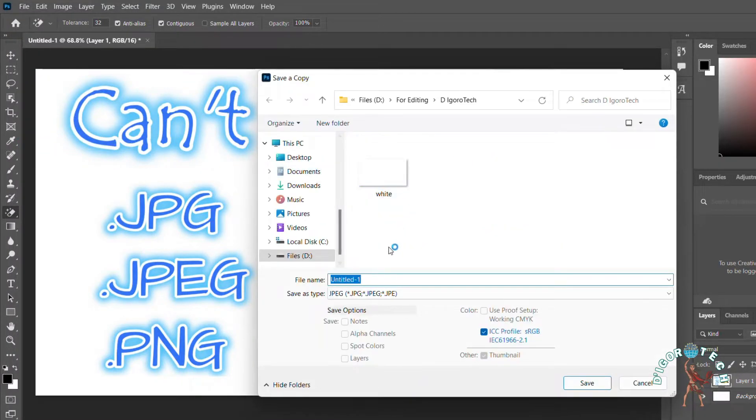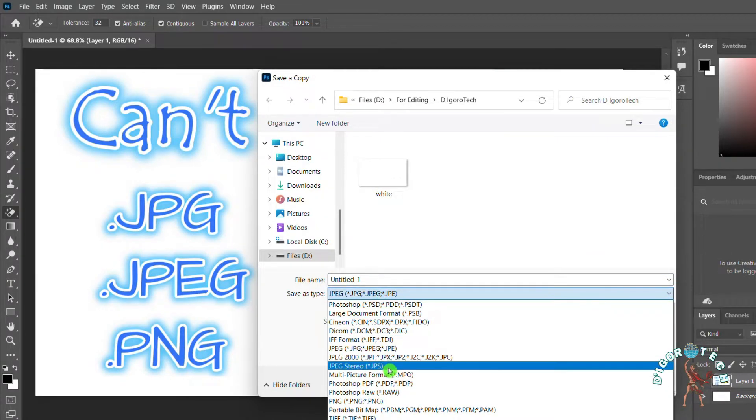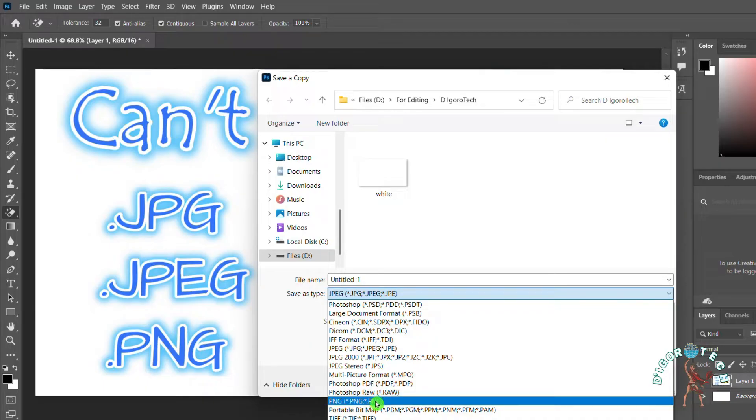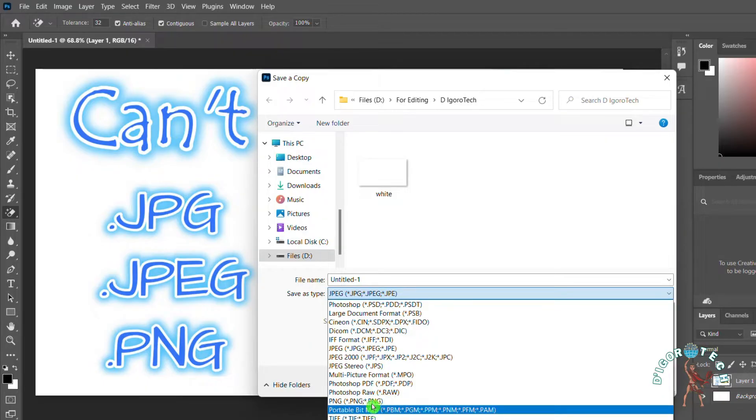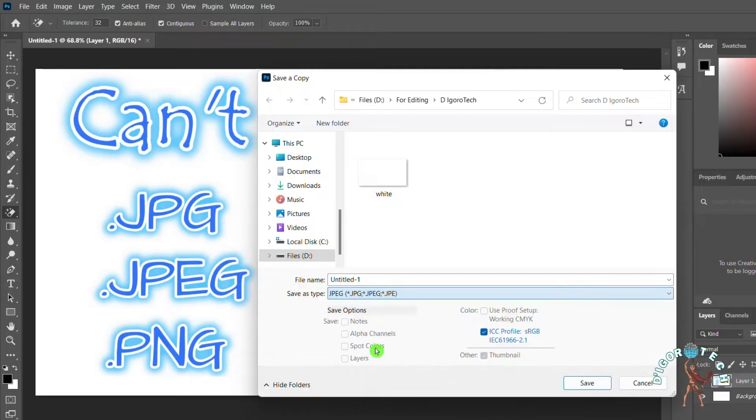If we click on Save as Type, you can now see all the format options available. We have now the JPG, JPEG, PNG, etc. You may now choose your preferred file format.